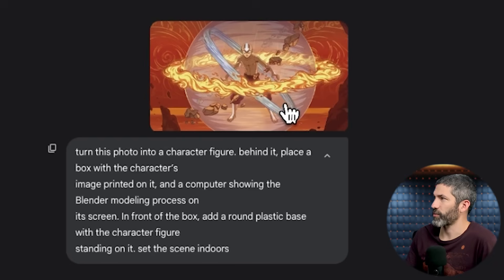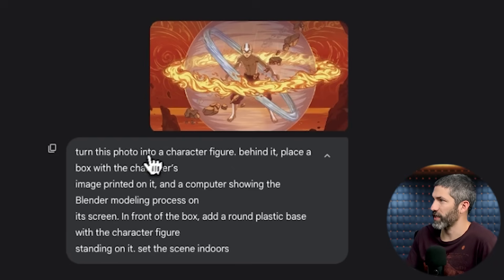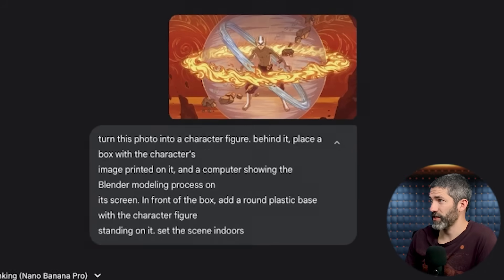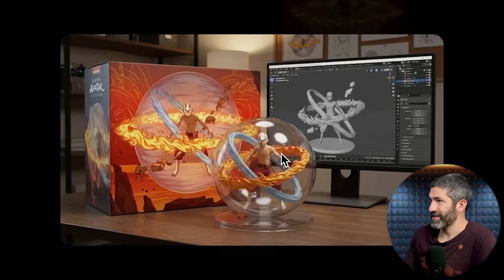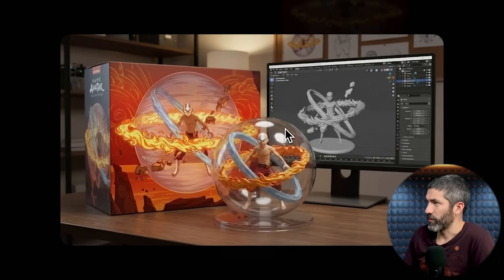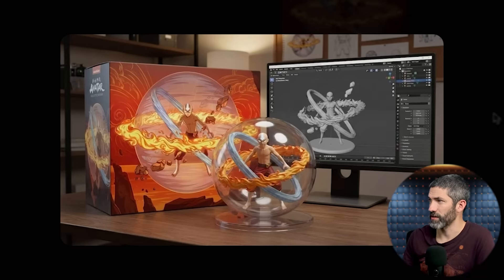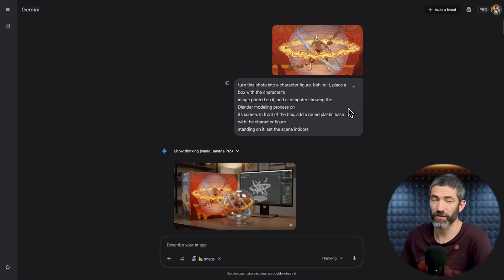Here's a classic prompt: we turned a photo into a character figure, replaced the box with the character's image behind it, and also had a computer showing the Blender modeling process on its screen — using a particularly challenging image. It got super close. The Blender model is basically perfect. The only issue I see with the figure is it's missing some rocks. But other than that it nailed this — a super difficult one to get — and again, I was on the first try.